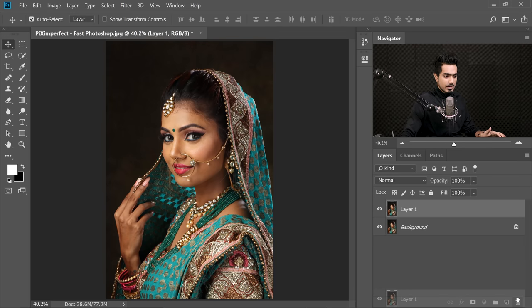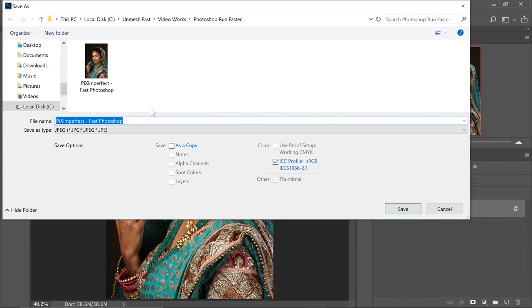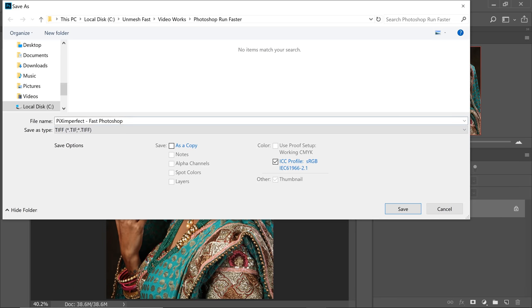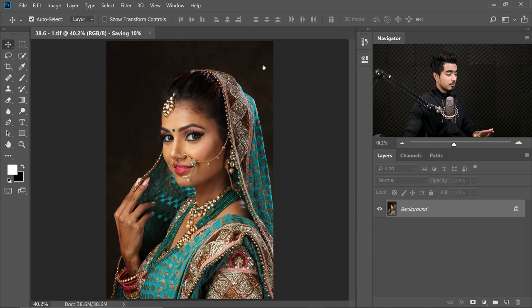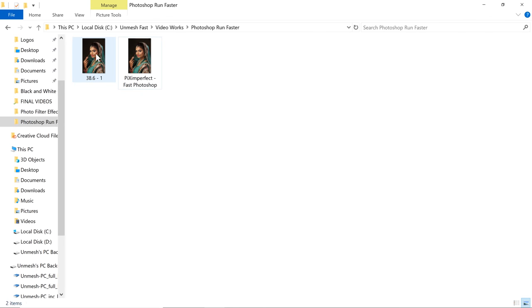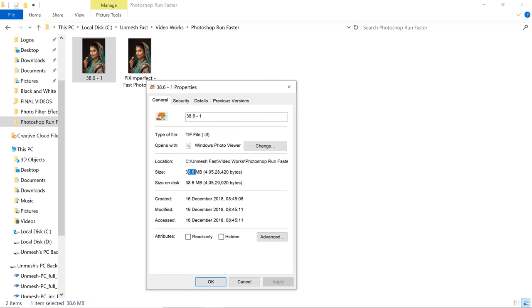Let me demonstrate that. We just have the background layer, so if I go to File > Save As, I'll save in the same location and save it as TIFF format so there will be no compression whatsoever. The expected size is 38.6 since there's just one layer. Let's type it for our reference — this is Test 1. Let's save it and hit OK with the defaults.